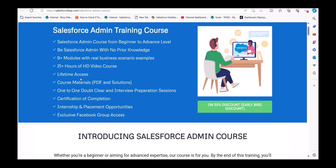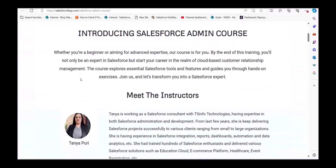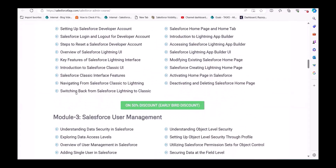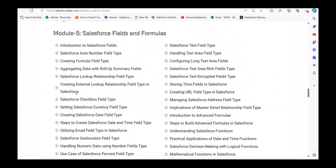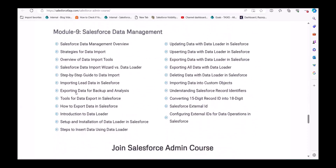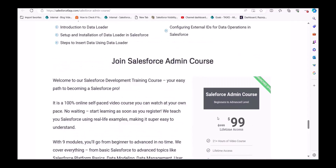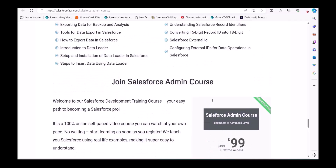There is also an offer for a 50% discount for early sign-ups. These are the modules and contents you are going to get in this course. If you subscribe right now you have to pay only $99 instead of $199. Even if you are a beginner you will understand each and everything in this course. To get this course you can visit our website and from there you can subscribe.